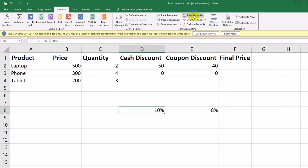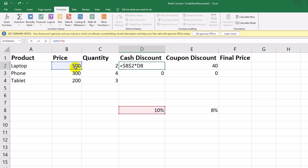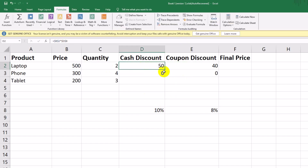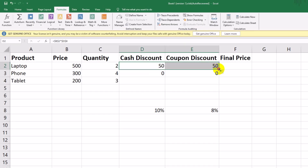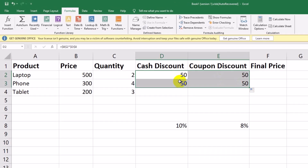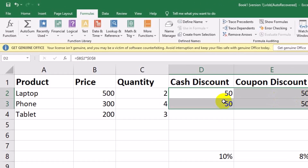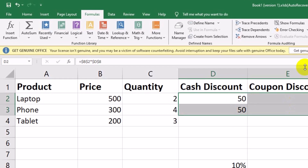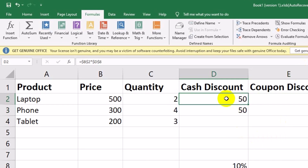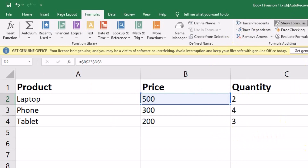In cell D2, change the formula to equals $B$2 asterisk $D$8. Now drag it to the right, and the coupon discount will calculate correctly as 40. Next, drag both formulas — cash and coupon discounts — down for all other products. But again, we see an issue: all the results are the same for each product. Why? The reference $B$2 is fixed to the laptop's price. To calculate for the phone and tablet, we need to adjust the row reference for the price.